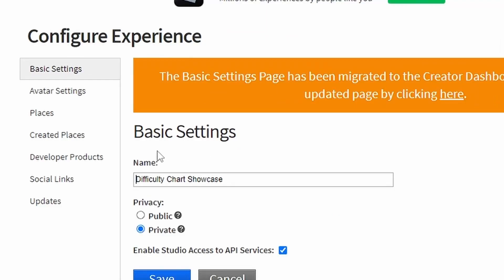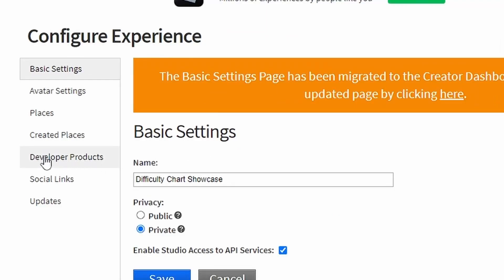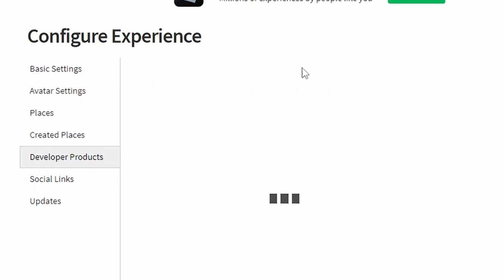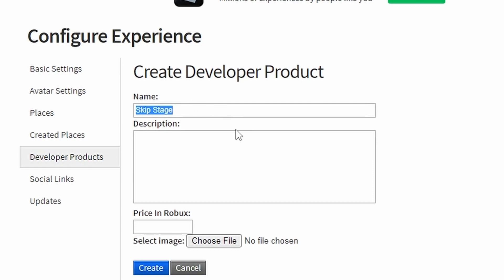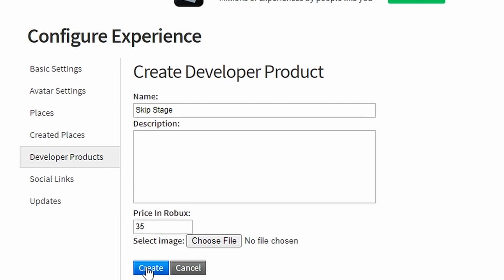Then once you're here, if you go down to developer products and you click create new. So now once you're here you can call it skip stage or whatever you'd like to call it. You can add a description if you'd like and then you need to give it a price. So I'm going to make mine 35 Robux. Then click create.